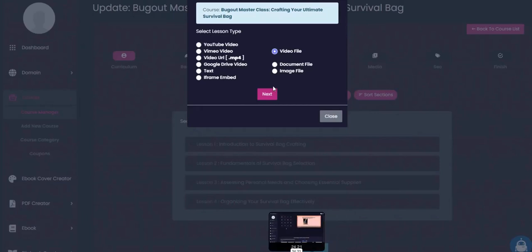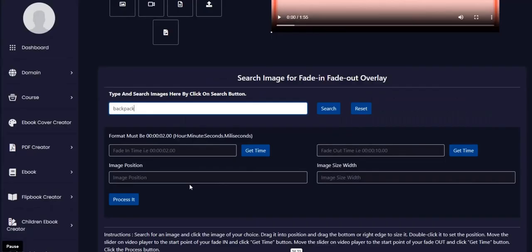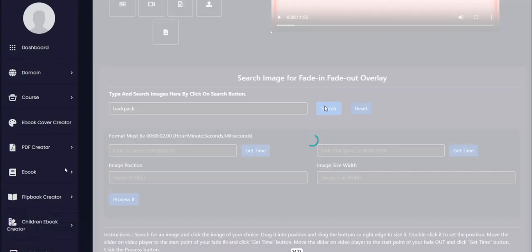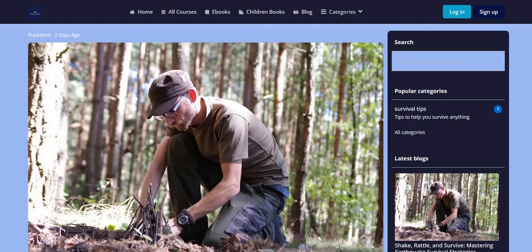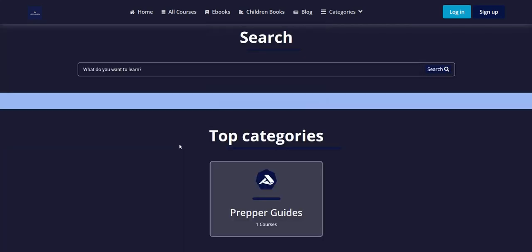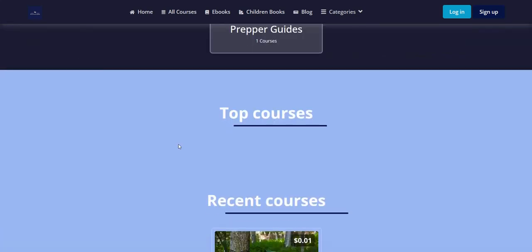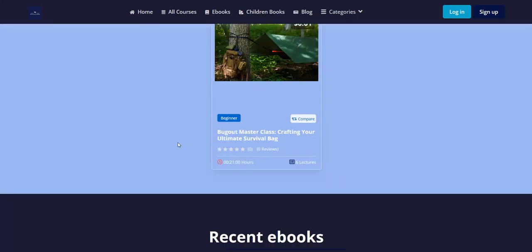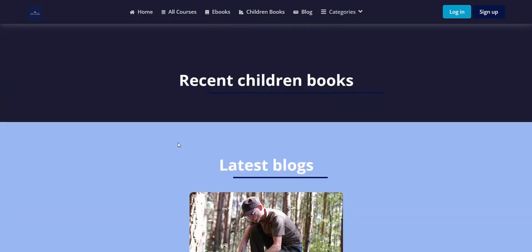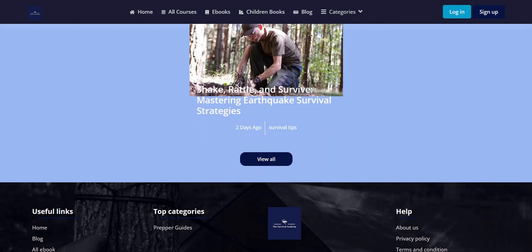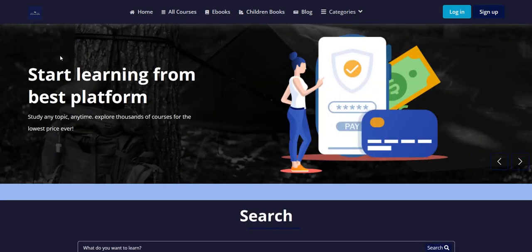Inside the members area there are also lots of other tools you can use, such as an ebook cover generator, an ebook generator, and the ability to create PDF documents, flipbooks, videos, and images. On the main website you can add various categories including ebooks, flipbooks, and blog posts. There's lots of different content you can create and sell or give away for free by getting people to create an account as part of CourseMate AI.